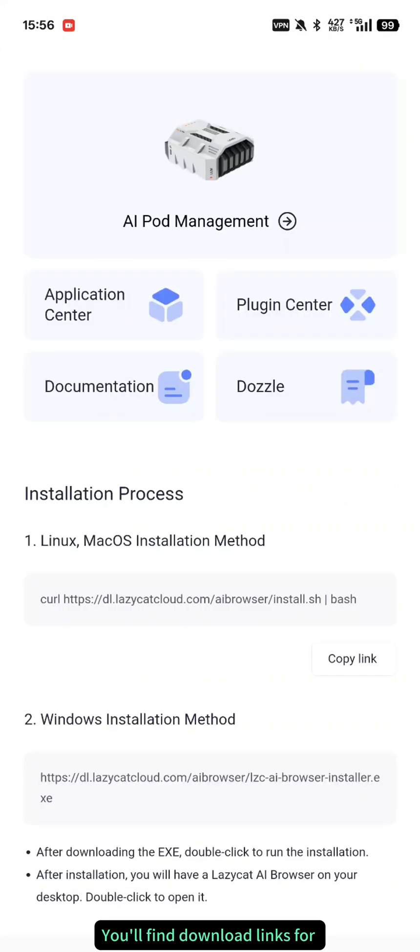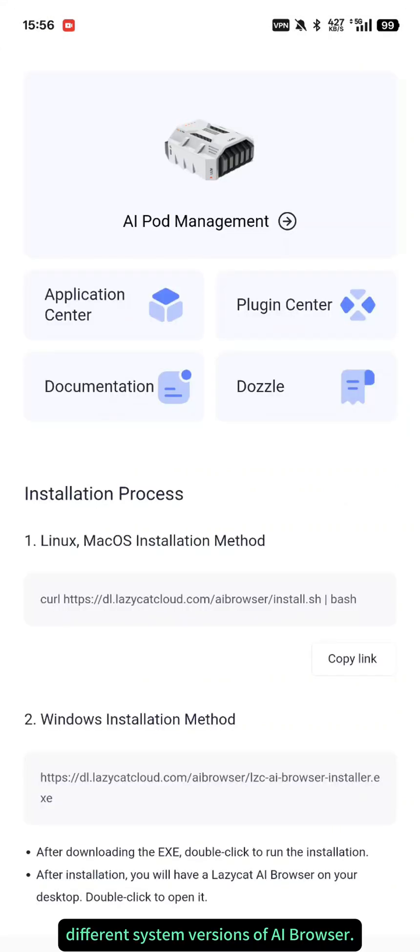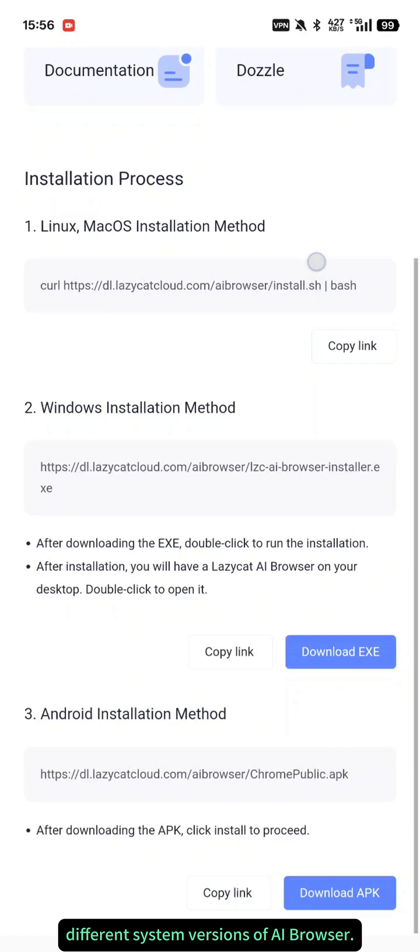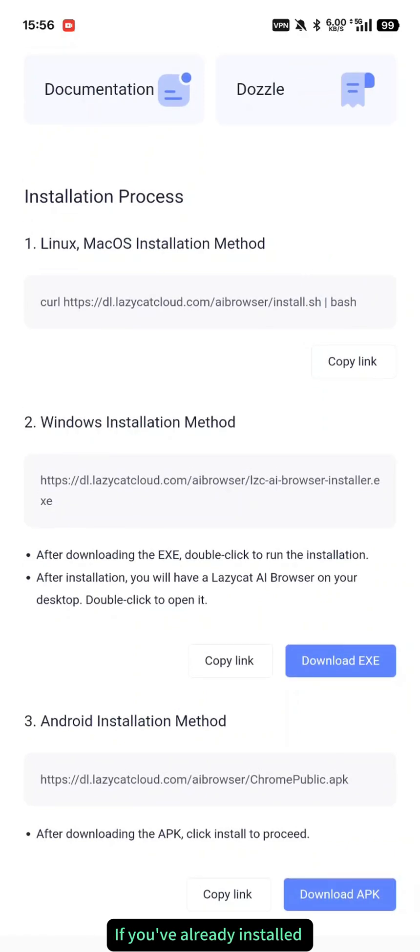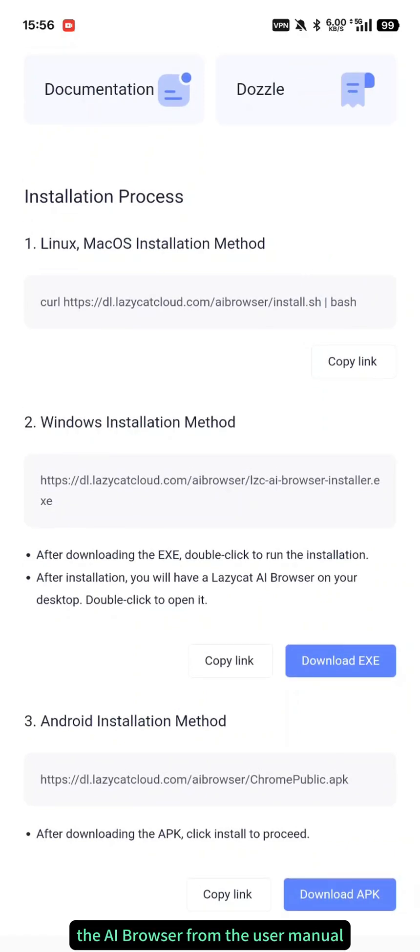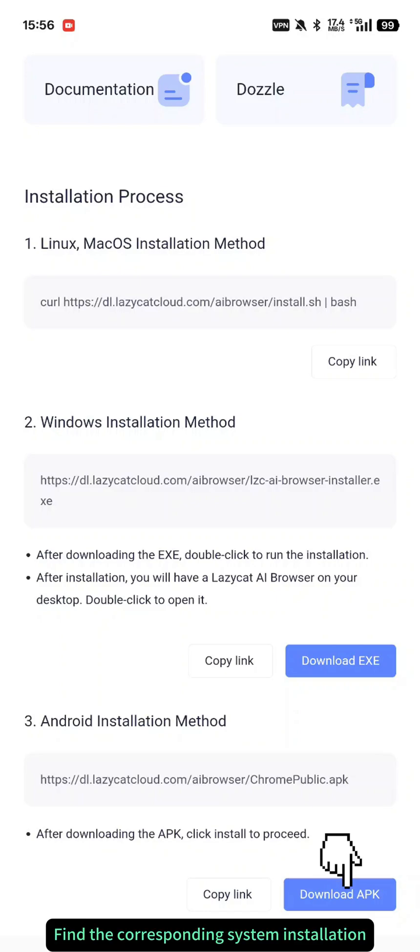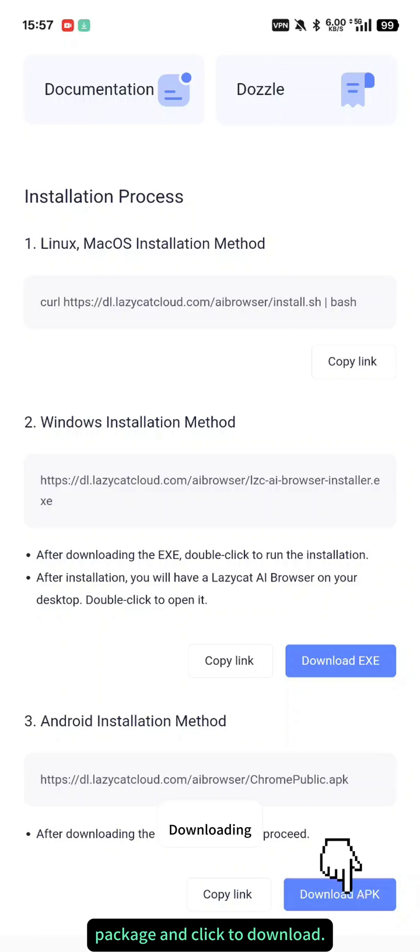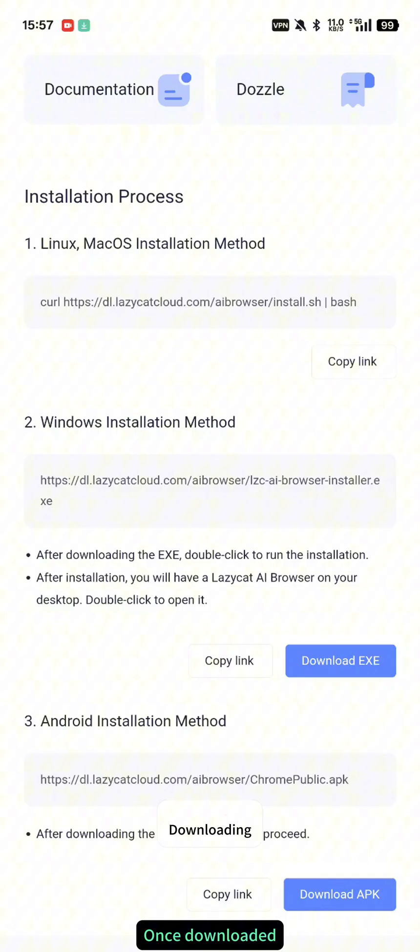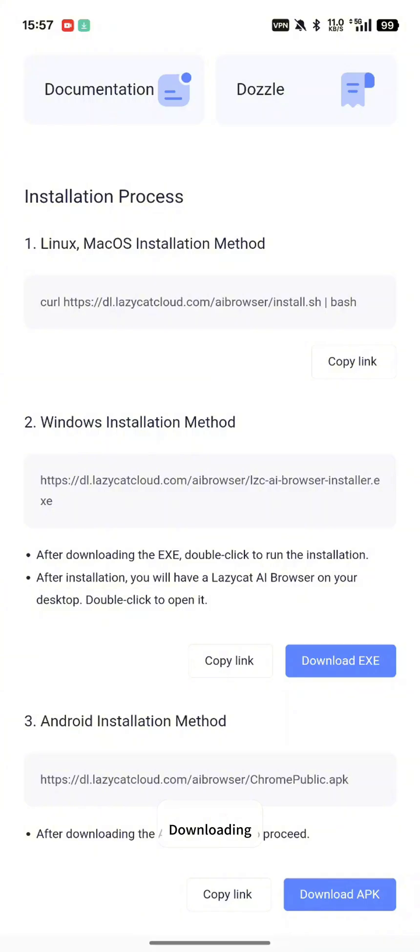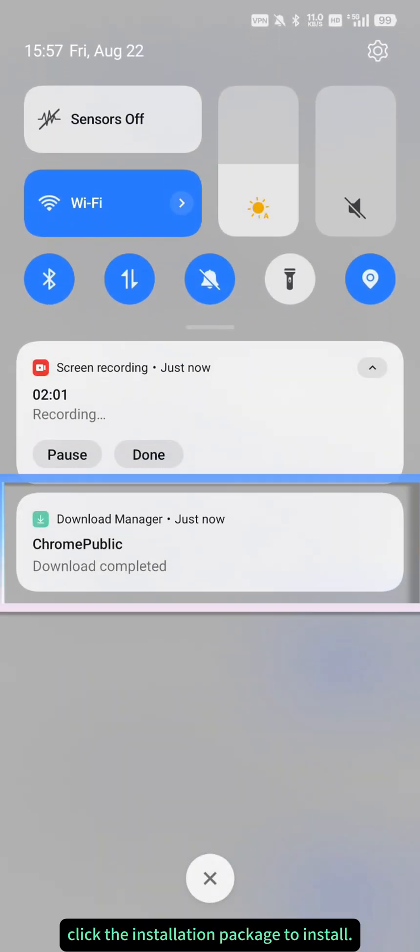You'll find download links for different system versions of AI browser. If you've already installed the AI browser from the user manual, you can skip this step. Find the corresponding system installation package and click to download. Once downloaded, click the installation package to install.